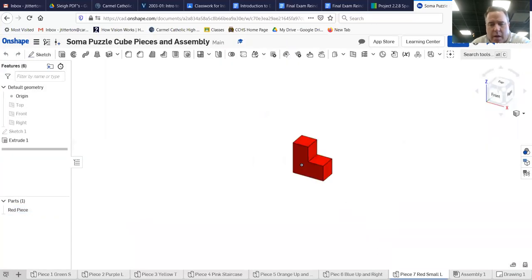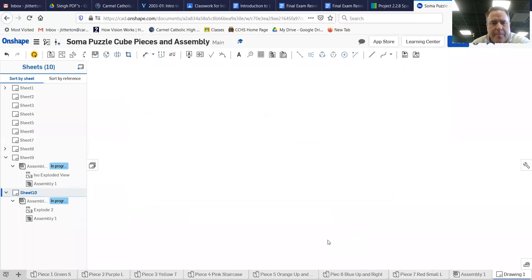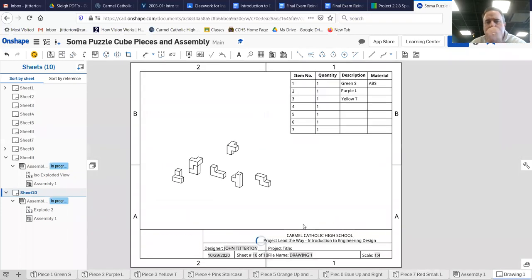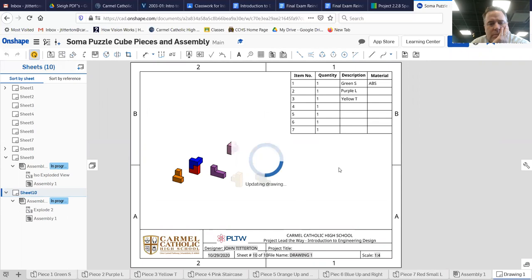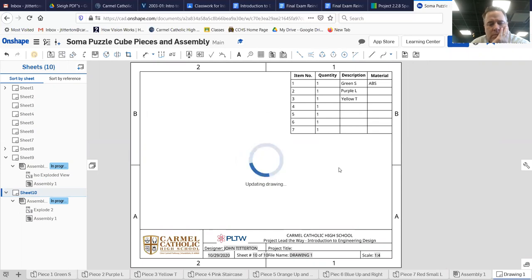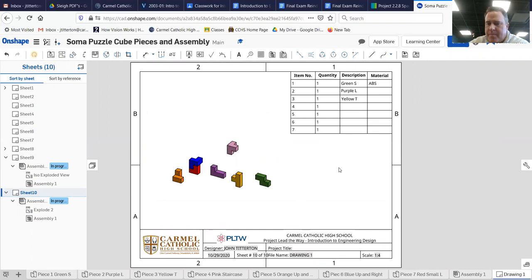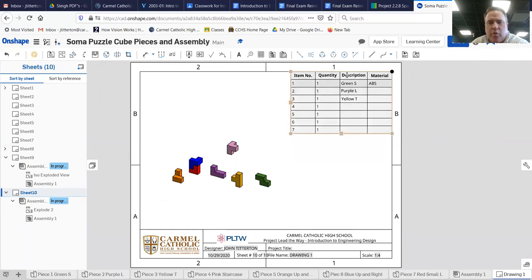All right, and go back to my drawing and update it. It'll take its own sweet time. And it didn't update up here description because I didn't go to the right spot.